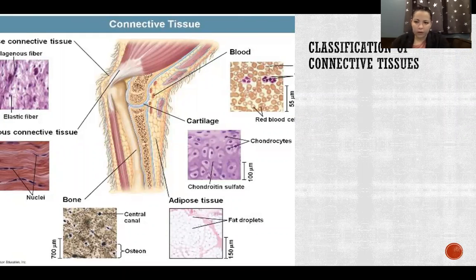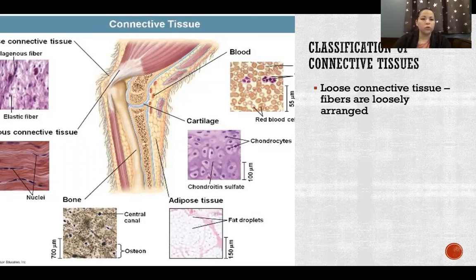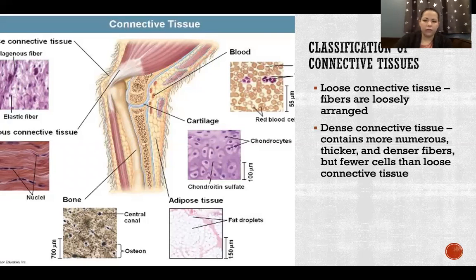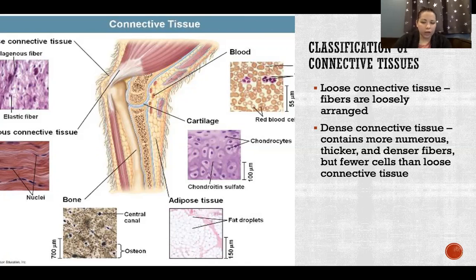We classify connective tissue into several categories. We have loose connective tissue, where fibers are loosely arranged — for example, collagen fibers going in any direction like a bowl of spaghetti. We can have dense connective tissue, where the fibers are more densely packed — it contains more numerous, thicker, and denser fibers and has fewer cells than loose connective tissue. In dense connective tissue we also have more collagen, which accounts for those thicker, denser fibers.